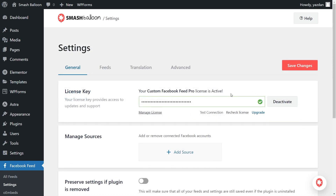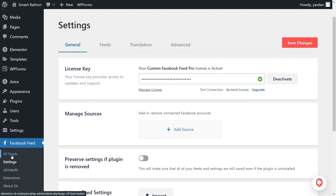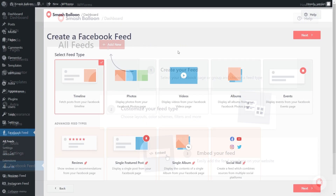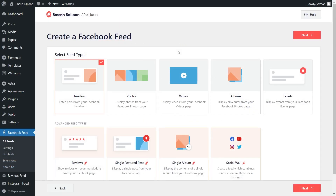Now our license key has been activated, we can begin creating our Facebook Feed. On the left-hand side, under Facebook Feed, click on All Feeds. Then click on Add New at the top to get started. With Facebook Feed Pro, you have a variety of different feed types you can create — for example, a feed of posts from your Facebook Timeline, photos, videos, and more. For this video, we're going to create a feed of posts from our Facebook Timeline, so we can go click on Next.